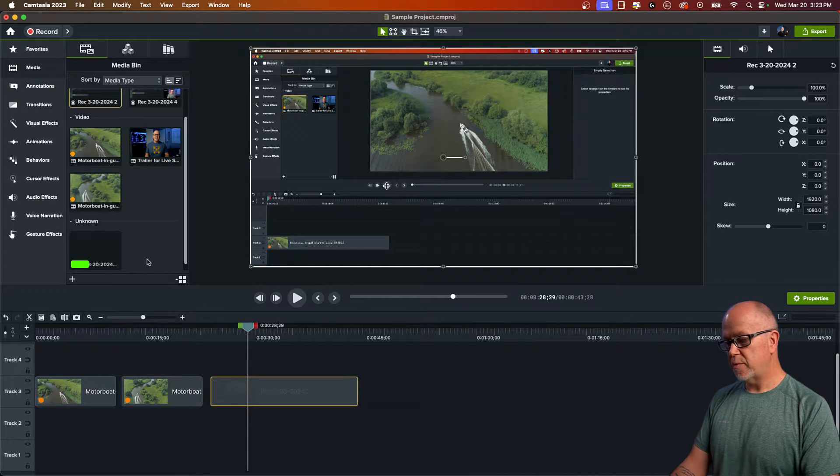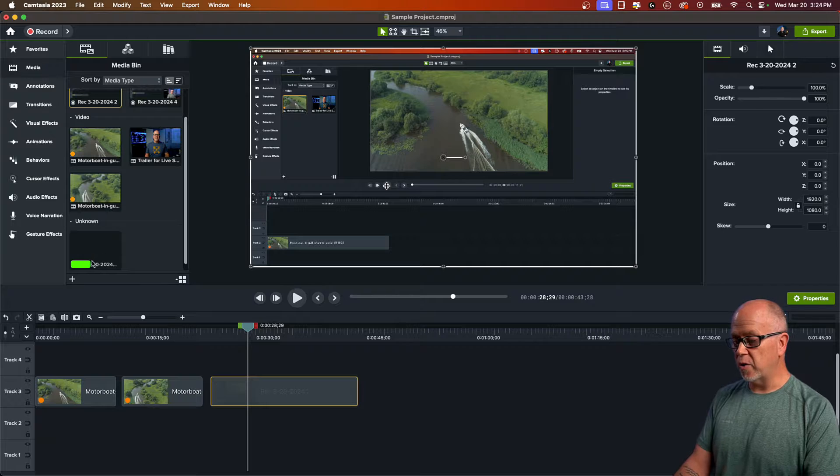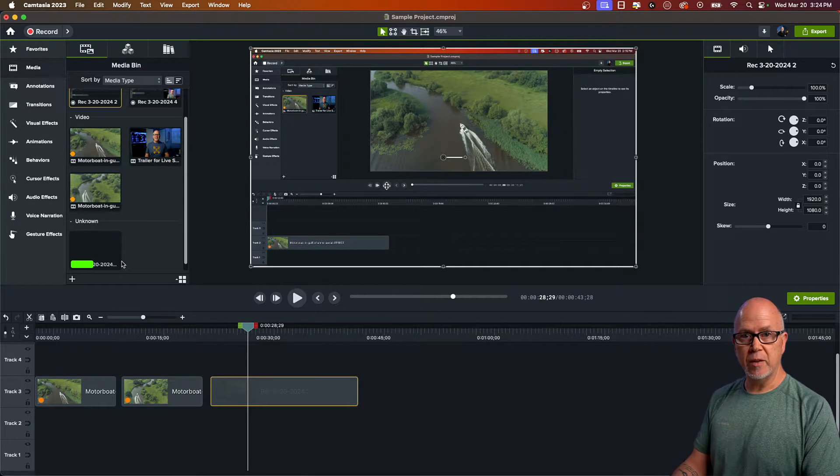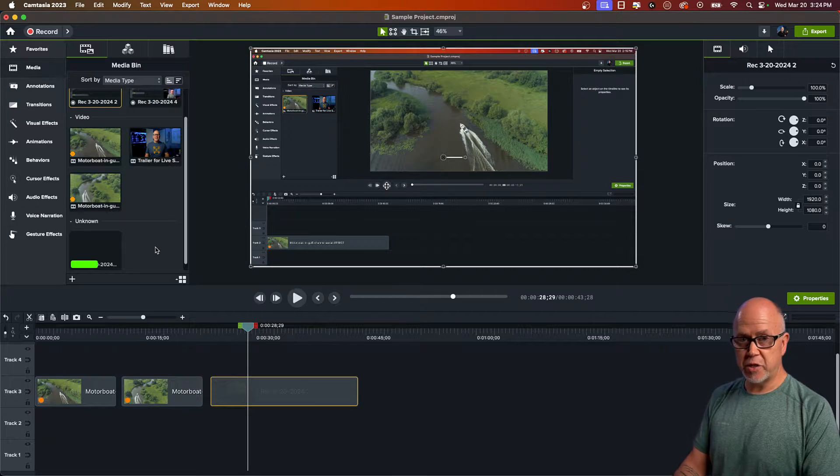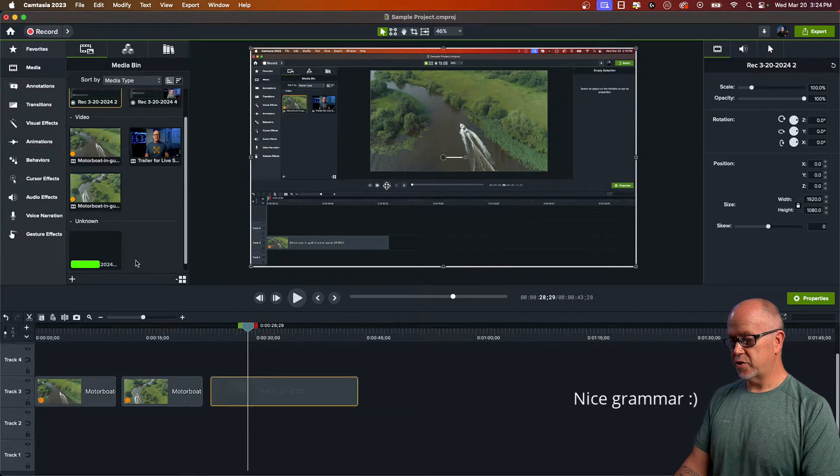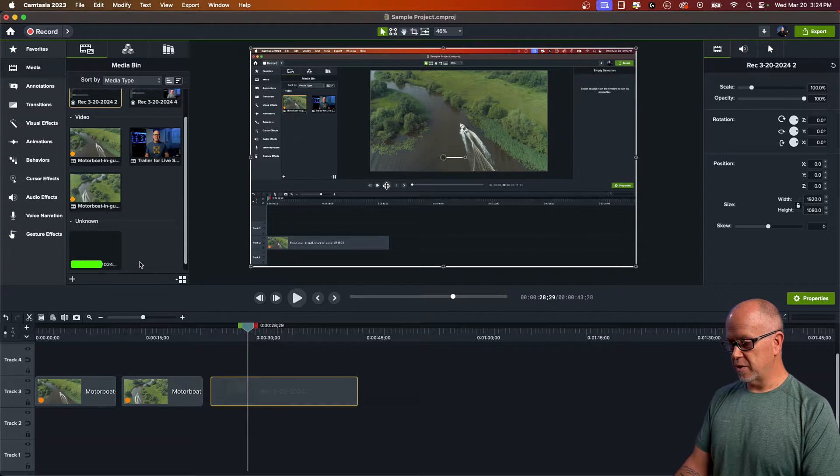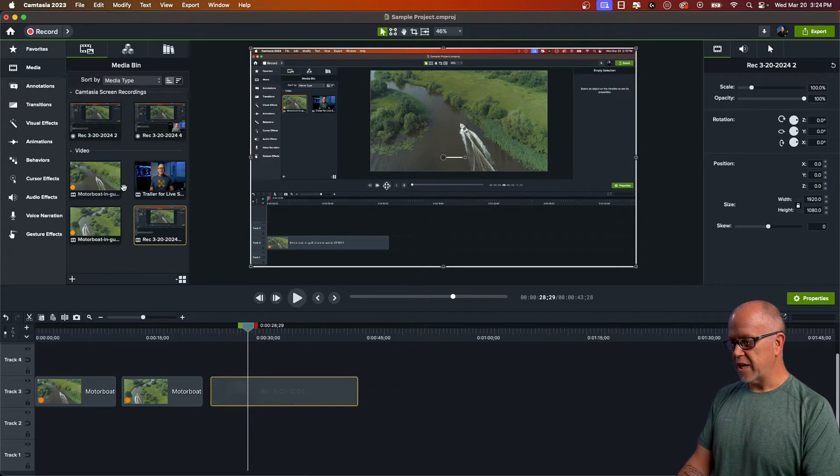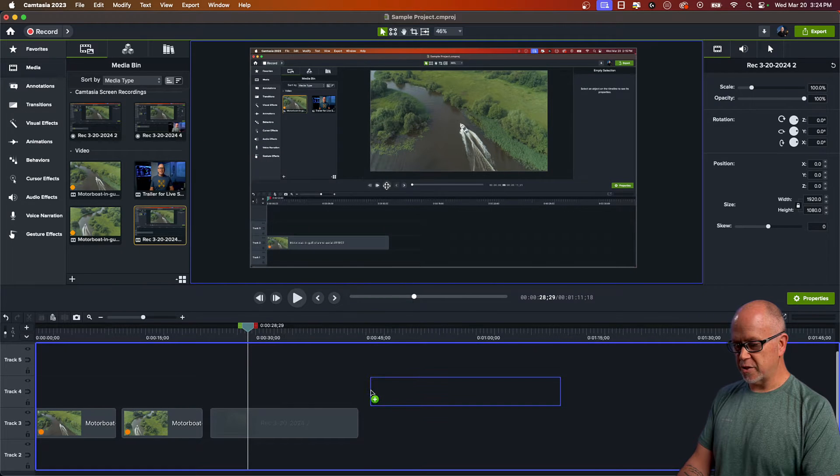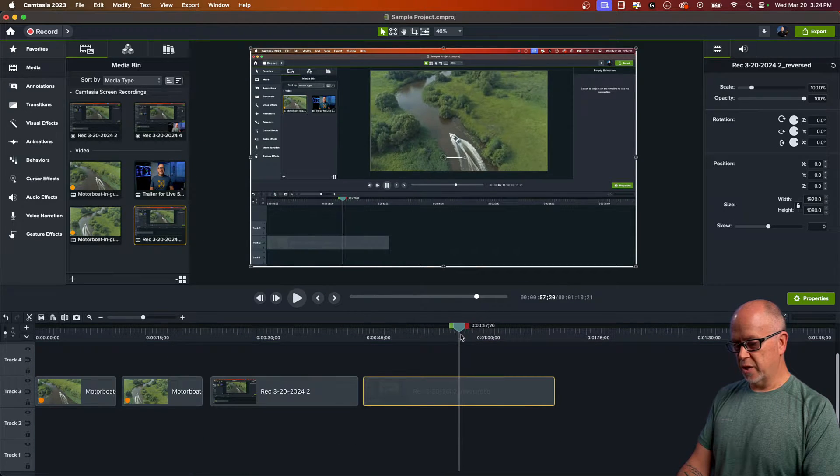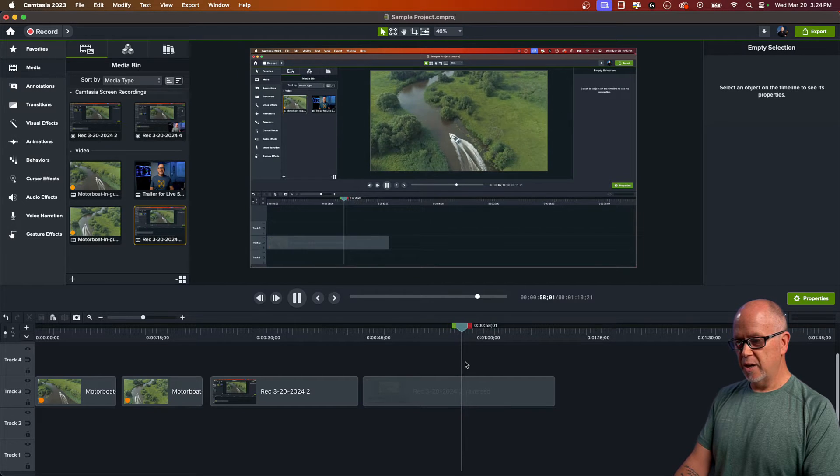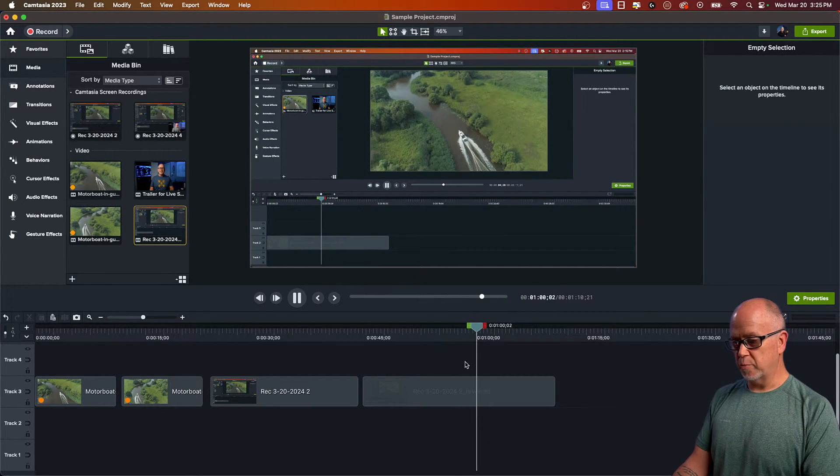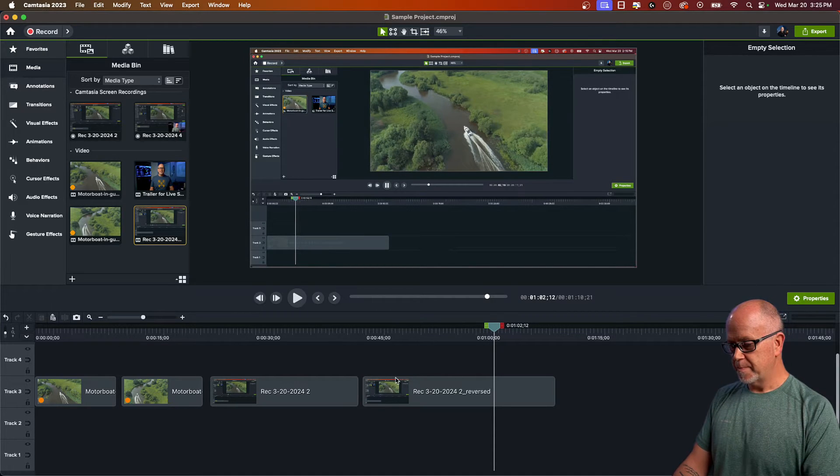And the same thing happens again. Now because this is not a true video and it's just a screen recording within Camtasia, the rendering takes much faster to complete. Let's wait for that to complete. And here it is. It's now under the video section. Let's click and drag that down to the timeline. So this one, if we press play, we can see that it is now also playing in reverse. That is the second type of video clip.